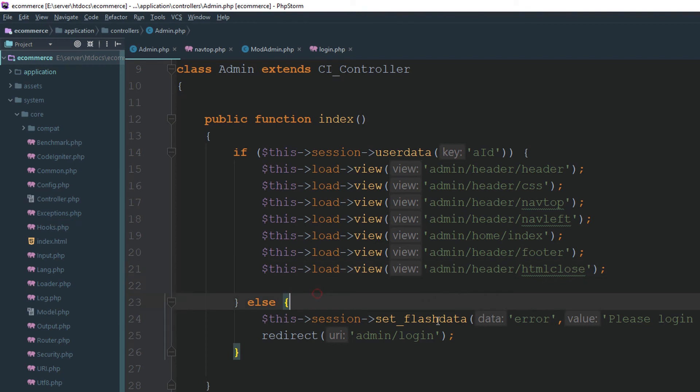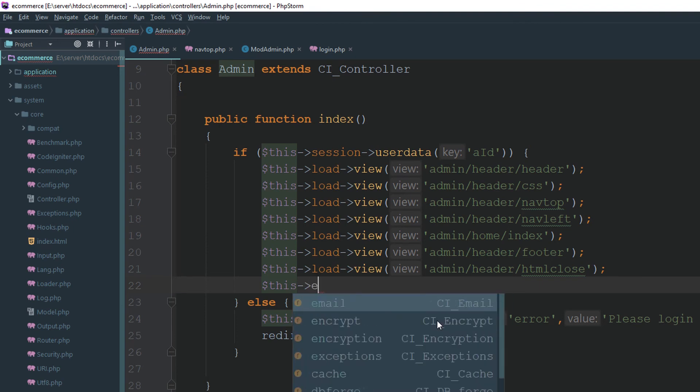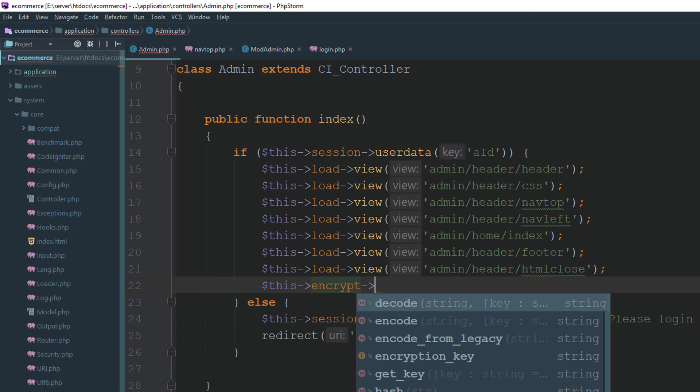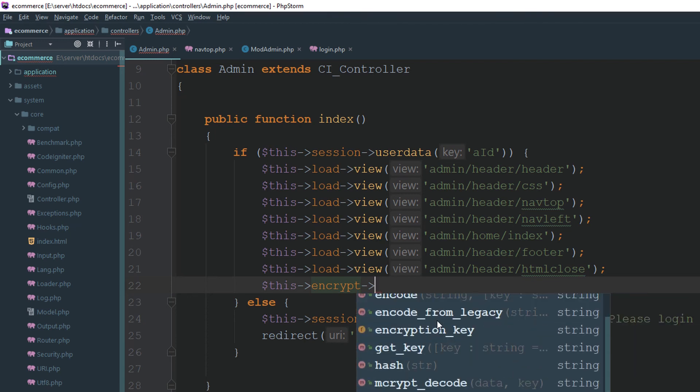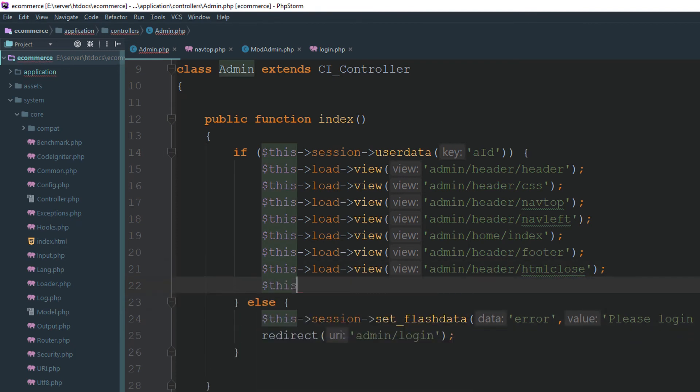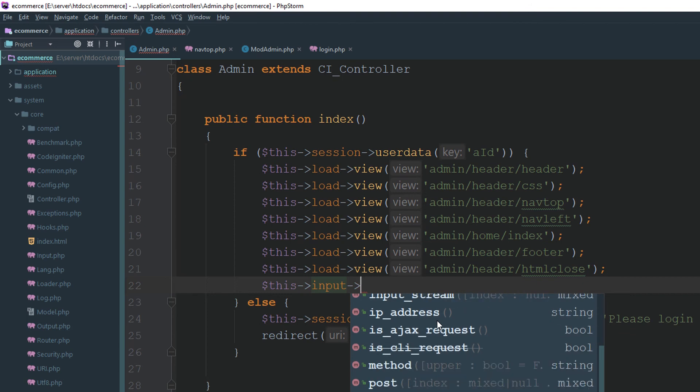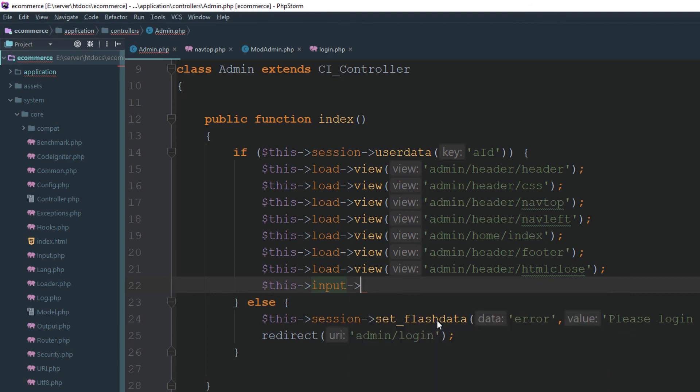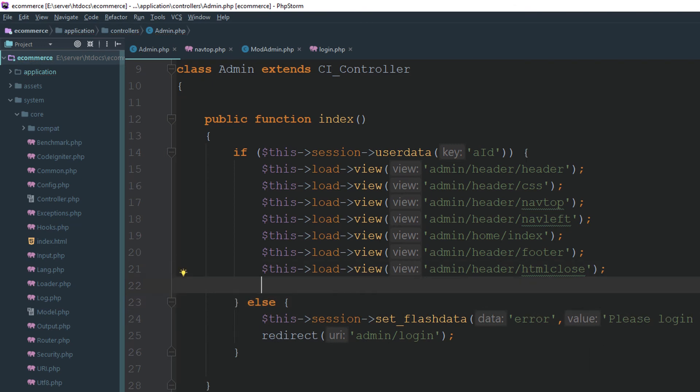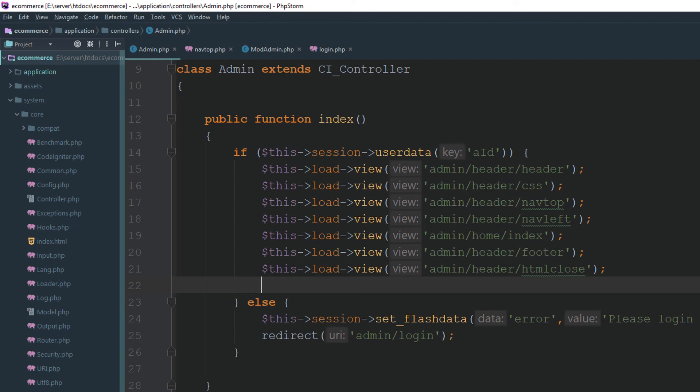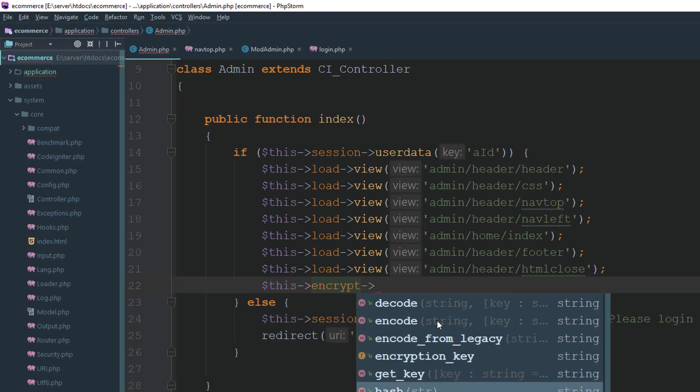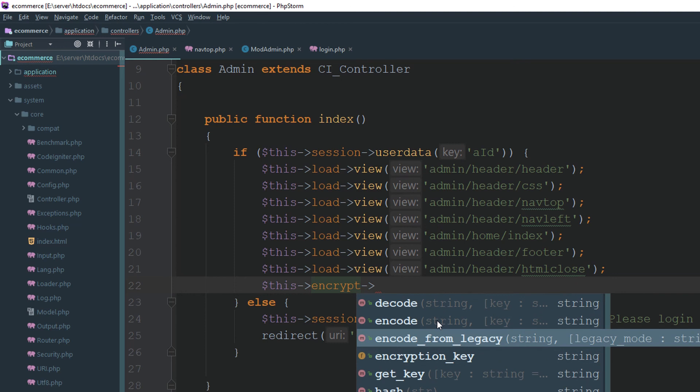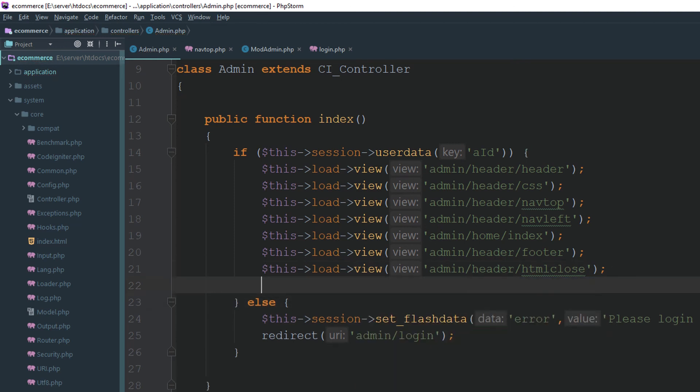Now you can see it will give you the all method which is available inside the encrypt. You can see these are the methods you can access by using by calling the encrypt class or how many methods in the input class. You can see input and cookie get_post. You can easily now understand how can you manage your code and how can you call a particular method. You don't need to memorize each and everything. You just need to memorize a particular library. This is encryption library. And these are the methods just specify a method which you are going to access. It's a simple trick or it's a tip for you.